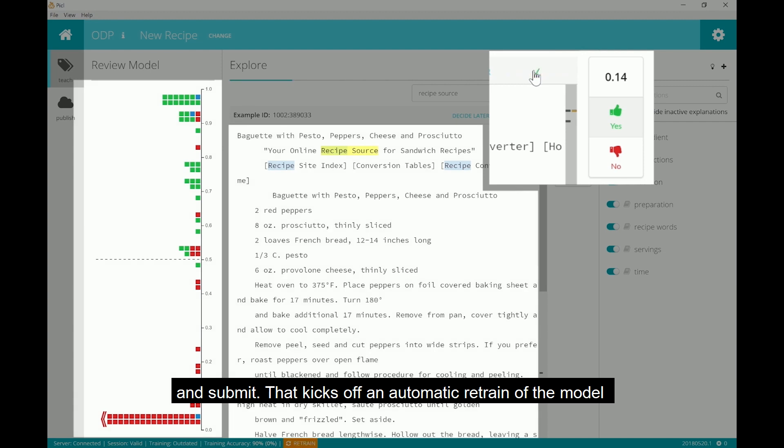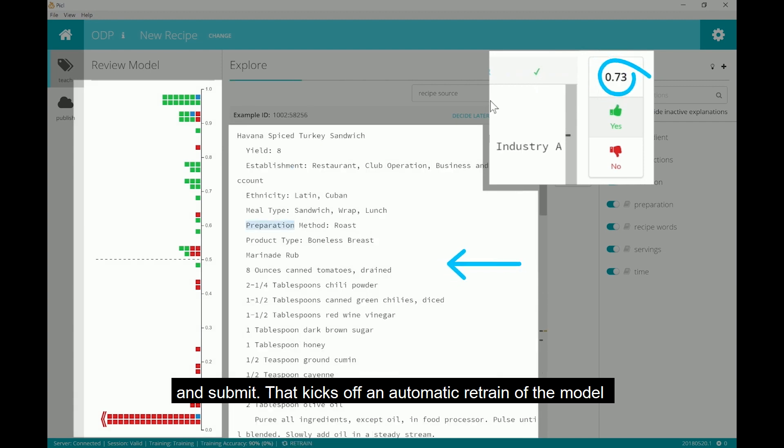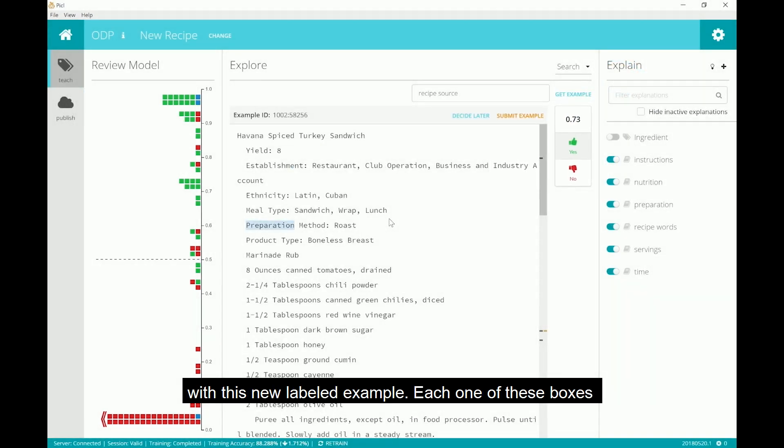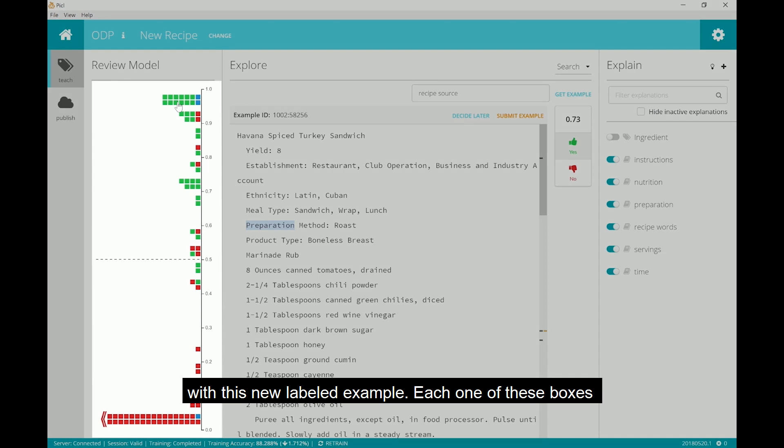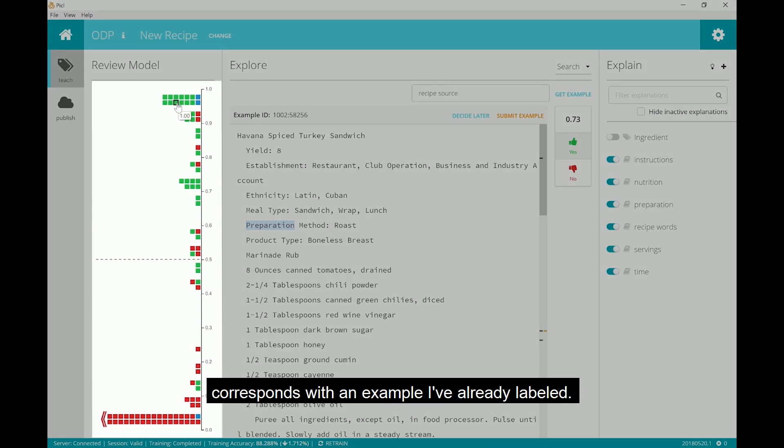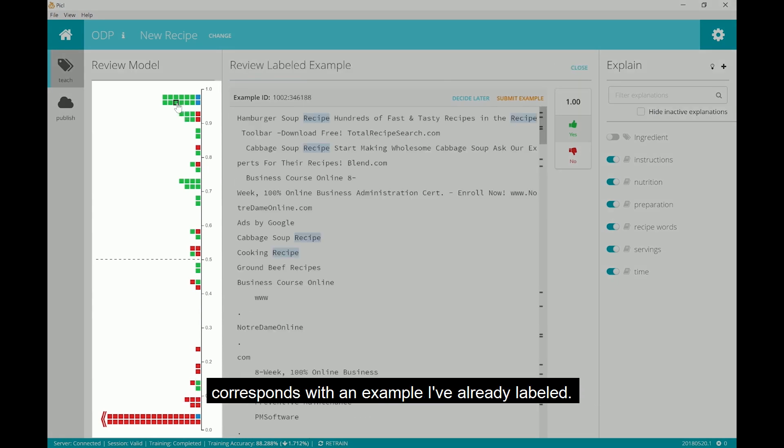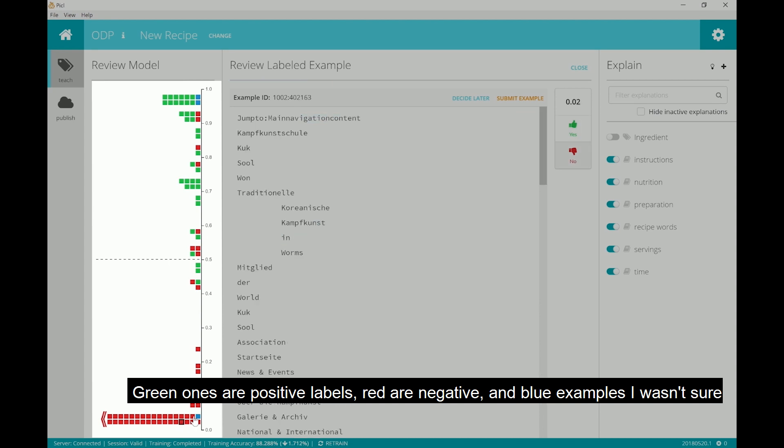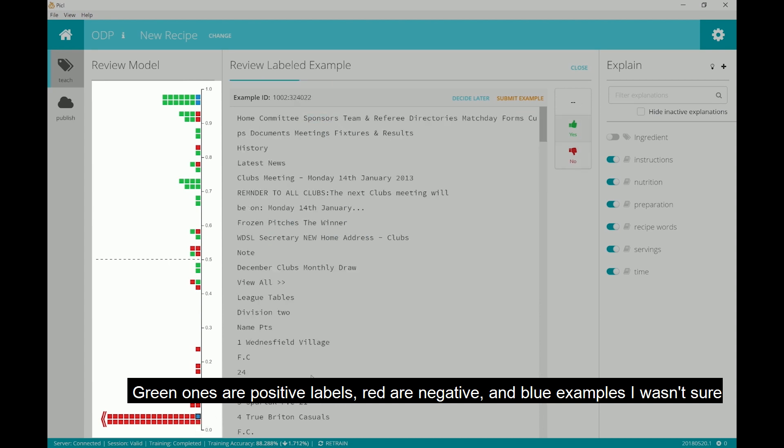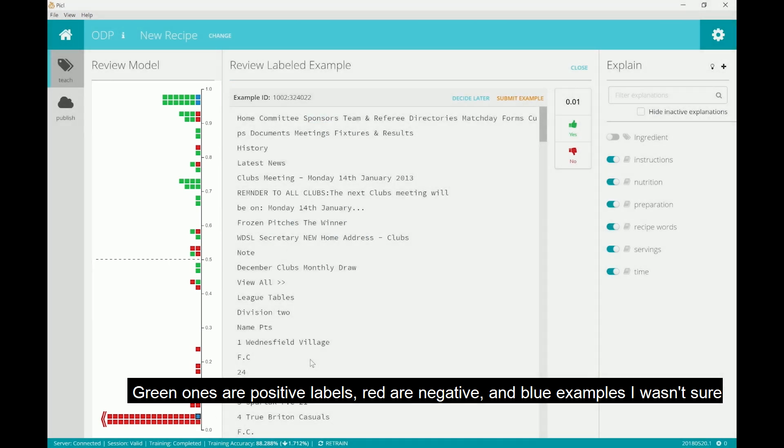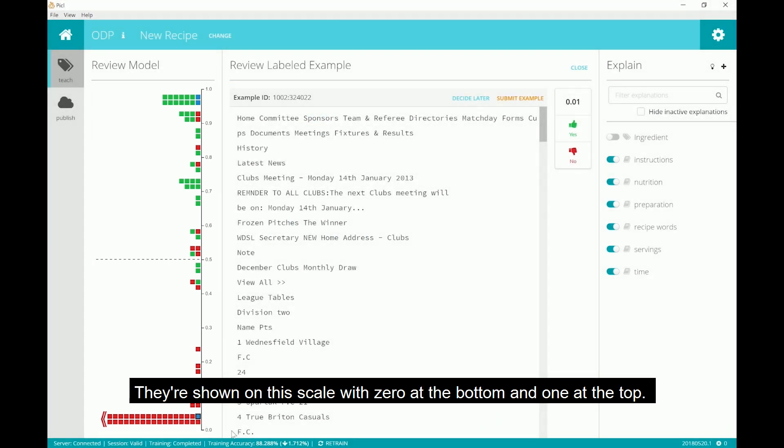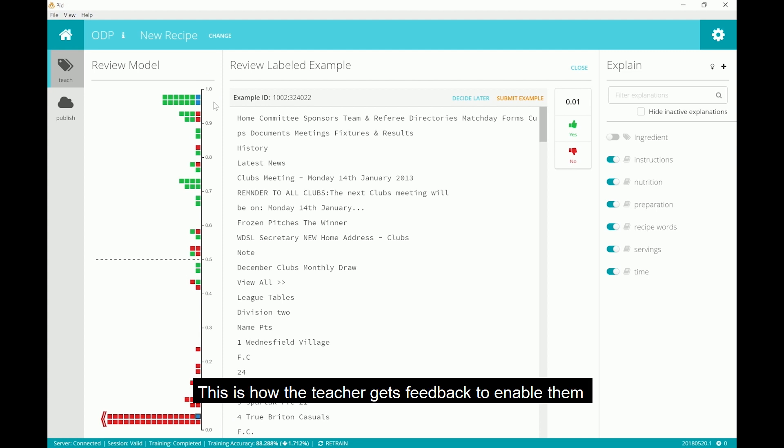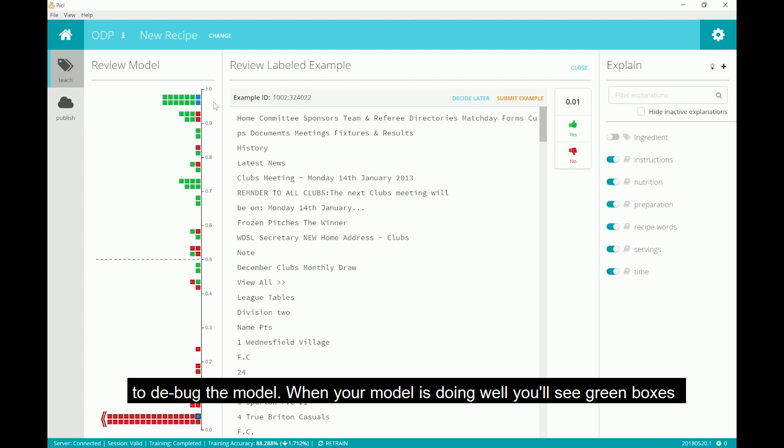That kicks off an automatic retrain of the model with this new labeled example. Each one of these boxes corresponds with an example that I've already labeled. Green ones are positive labels, red are negative, and blue are examples I wasn't sure about. They're shown on this scale with 0 at the bottom and 1 at the top to show the score that the current in progress model is predicting for each one. This is how the teacher gets feedback to enable them to debug the model.